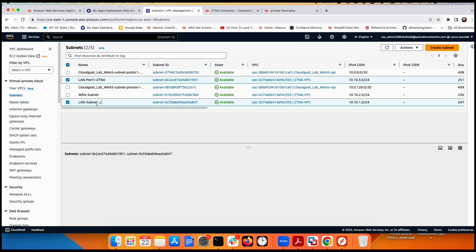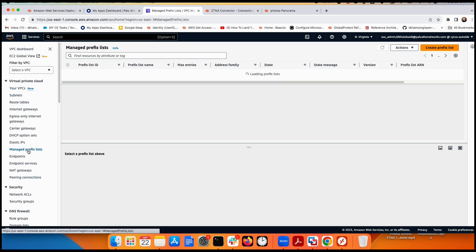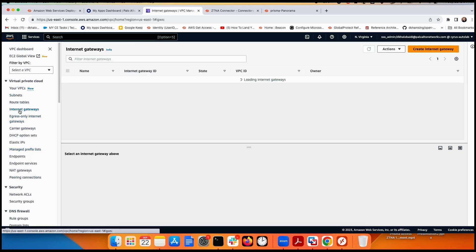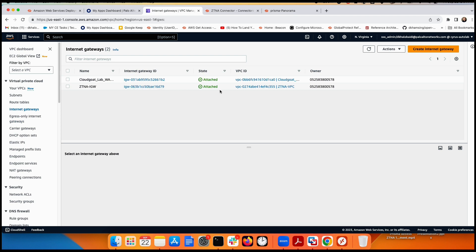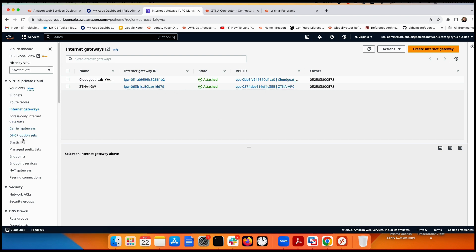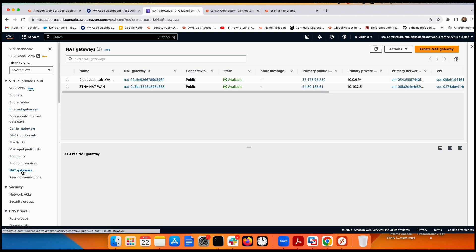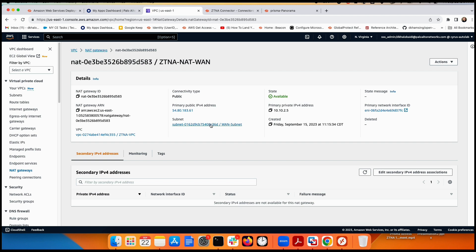Instead, applications touch the ZTNA connector. I'll show you the internet gateway connected to the ZTNA VPC, and the NAT gateway connected to subnet 10.10.2.5 with a public IP to allow LAN traffic to reach the internet.